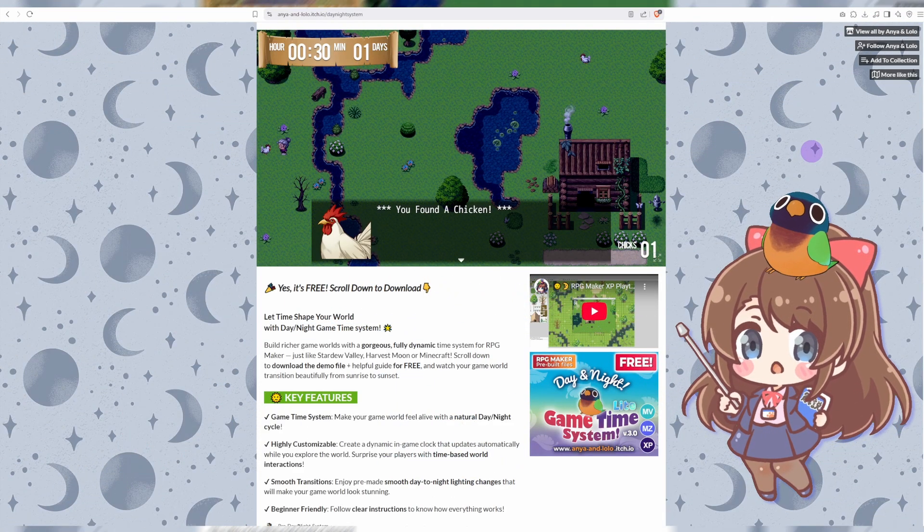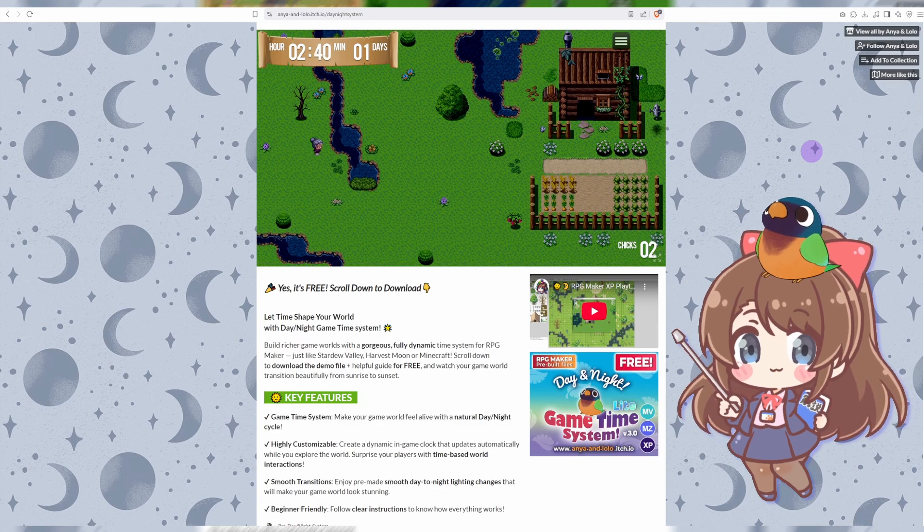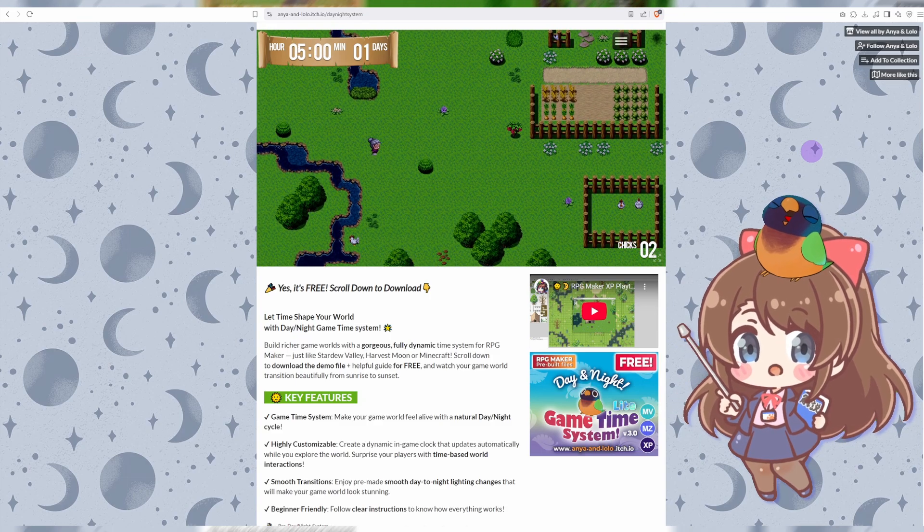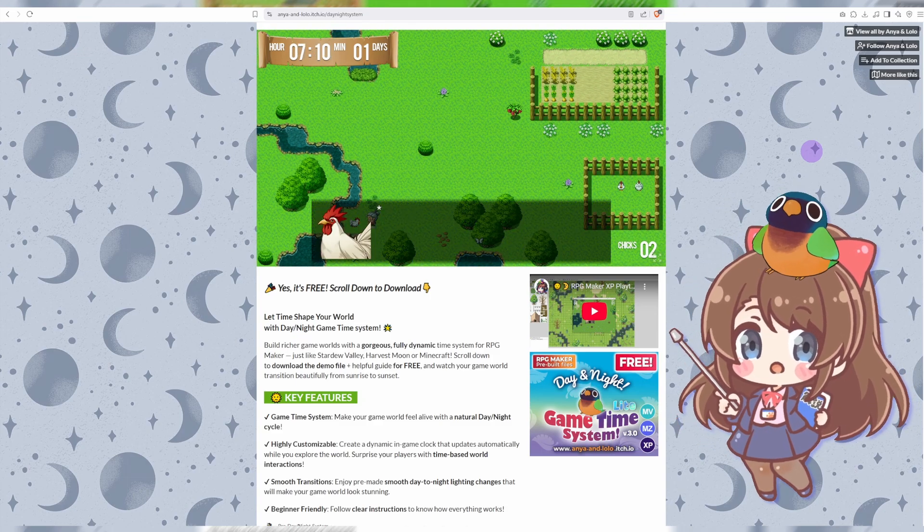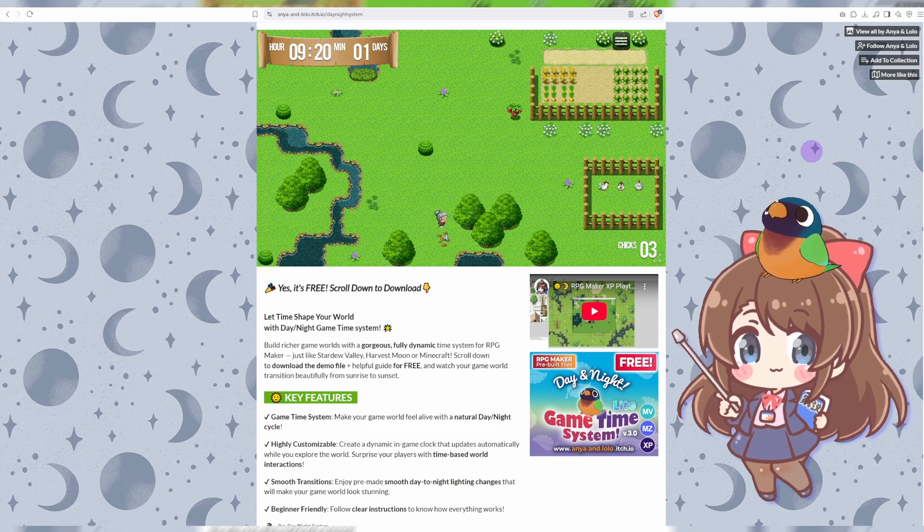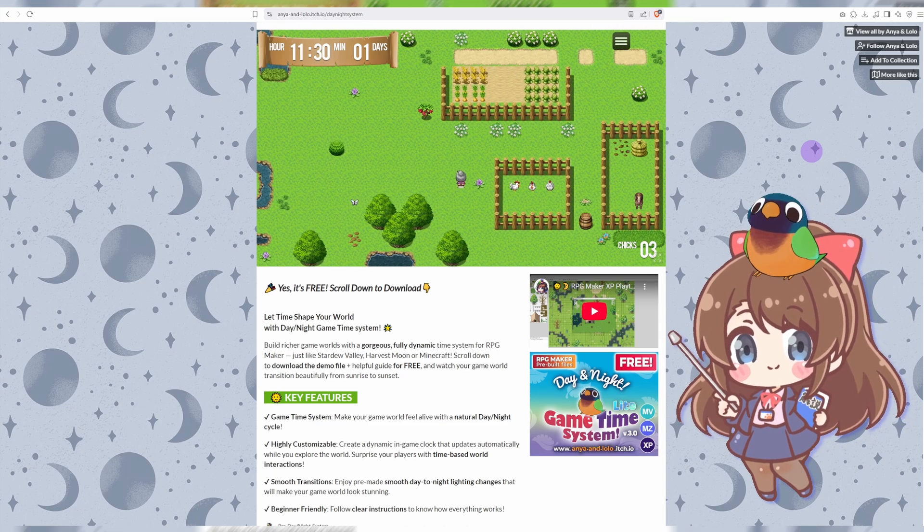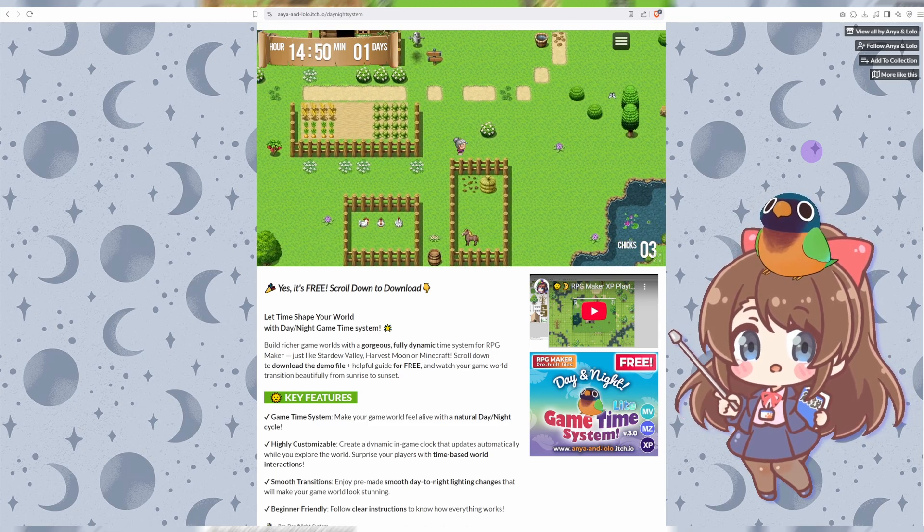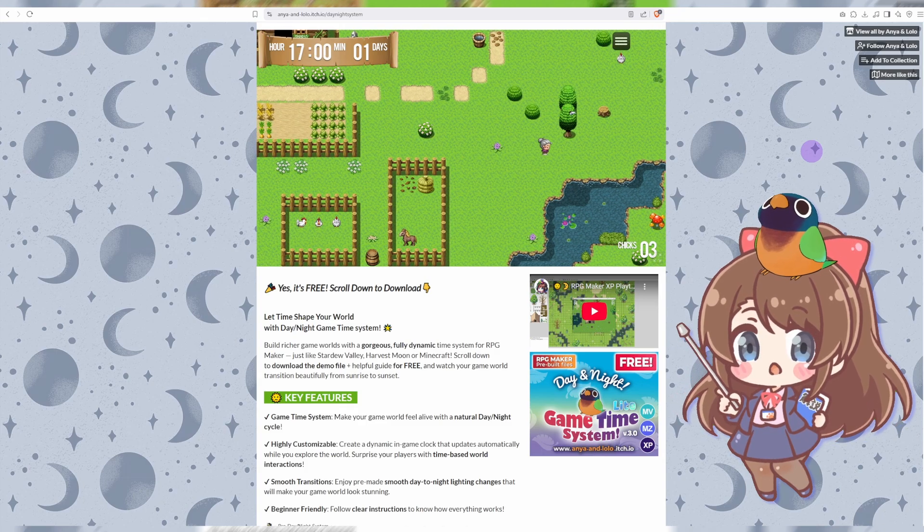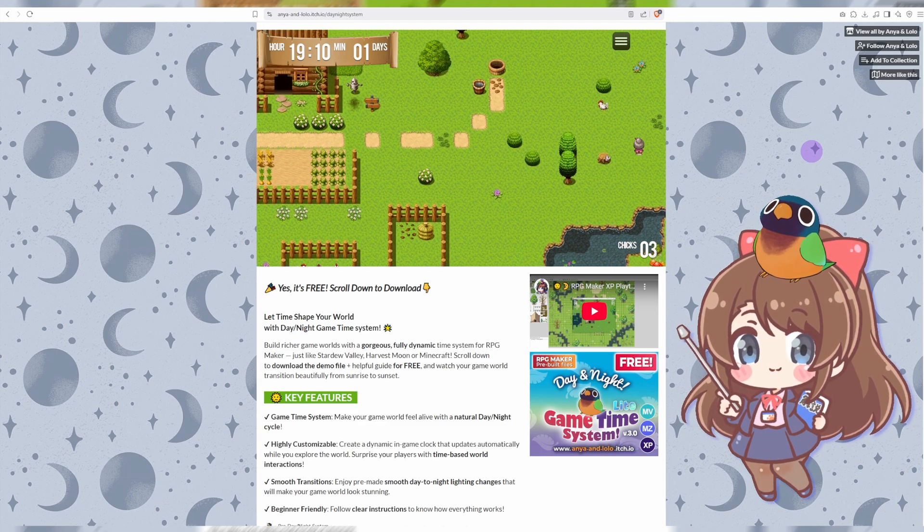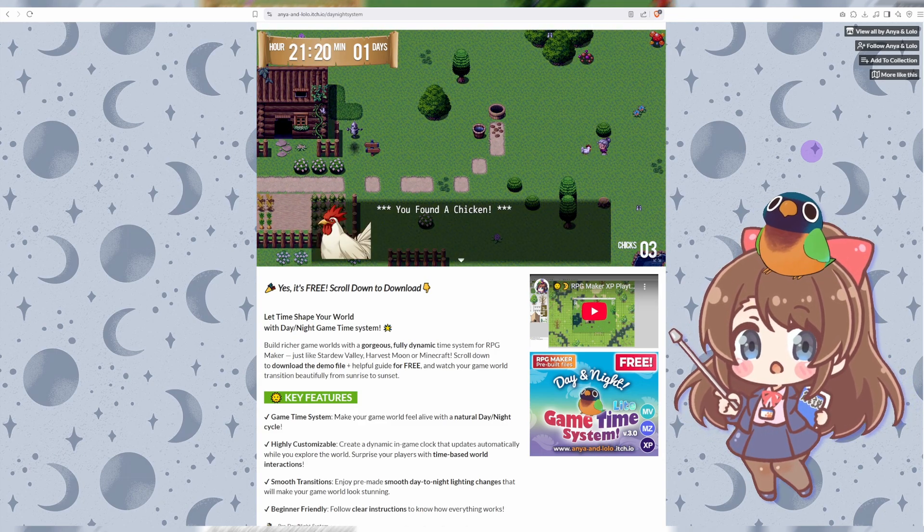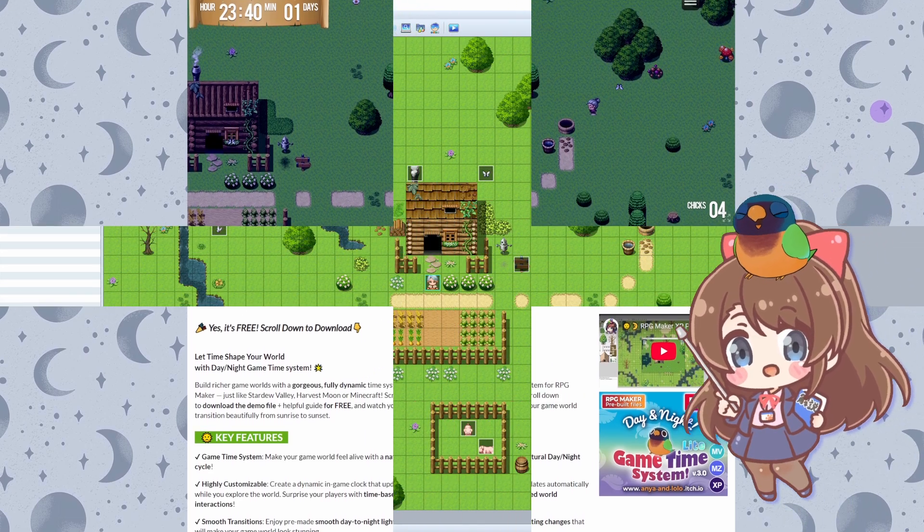Imagine your game world transitioning from morning to night in real time, making it feel alive. Time isn't just ticking, it's shaping every moment of your game world, activating nighttime events, lighting lanterns, making fireflies flicker and much more. Exciting, isn't it? Now let's get started and make your game shine brighter than the sun at high noon.